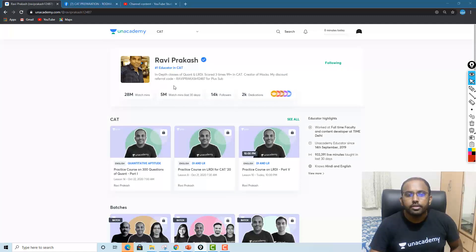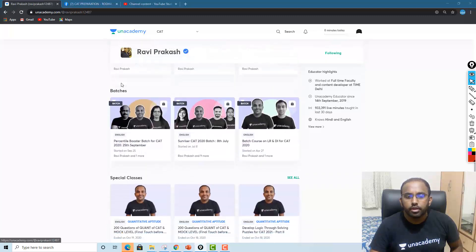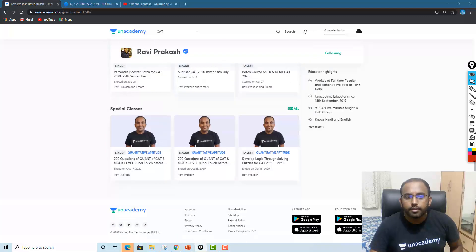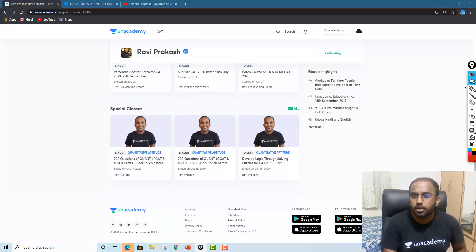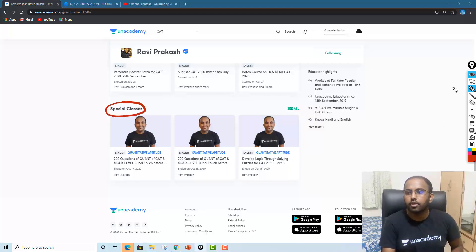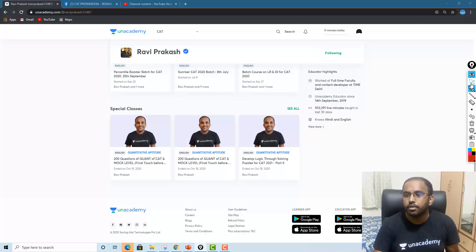Under this profile, you can just scroll down here. These are all the batches. Under this 'Special Classes' section, you can just see here — see these special classes. Under this special classes, you just click on this.